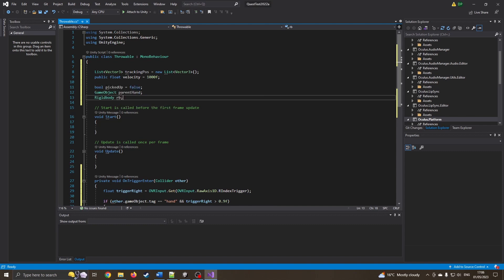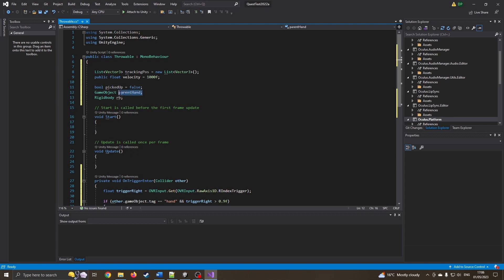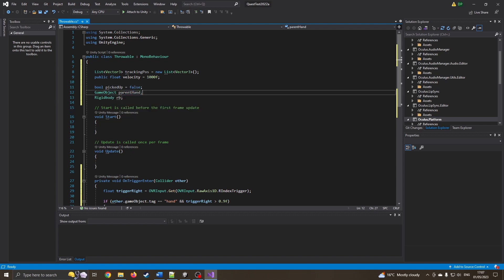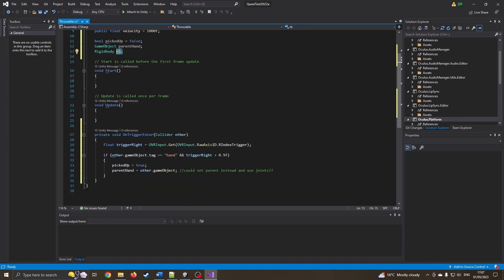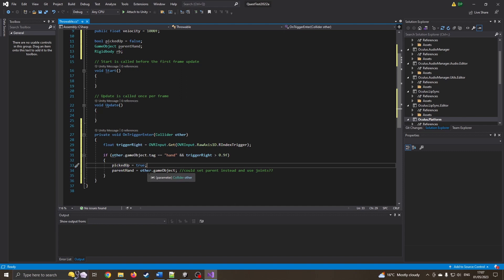And a few more variables that we're going to need as well is has our ball actually been picked up. So of course when we start again, no it's not. What hand is it connected to, so if you did want to have this on left or right hand you easily could do that. So this is going to be parent hand, then the rigid body wants to be able to access that. So when we overlap it, we're going to squeeze the trigger, we're gonna say picked up is true and we're going to set our objects parents to your hands which sticks to your hand.